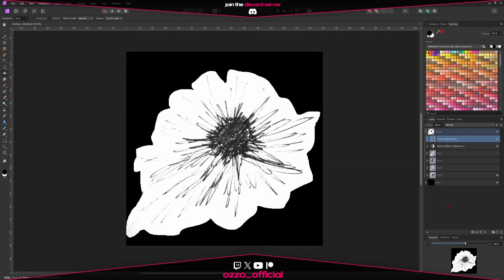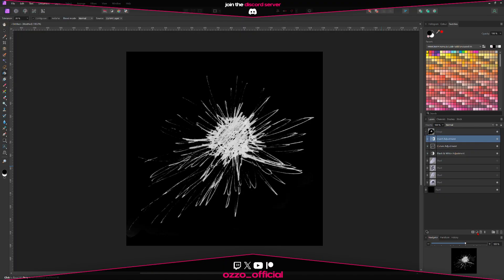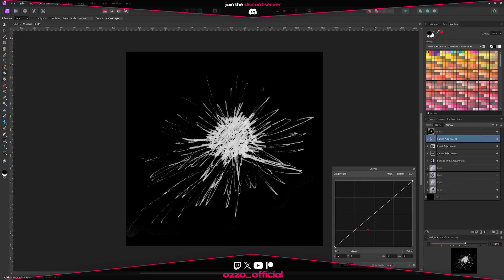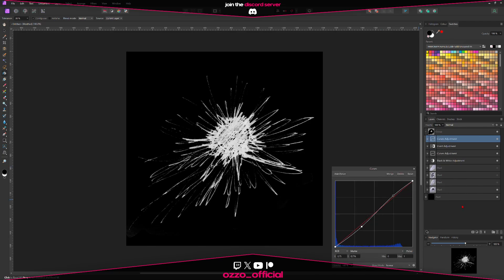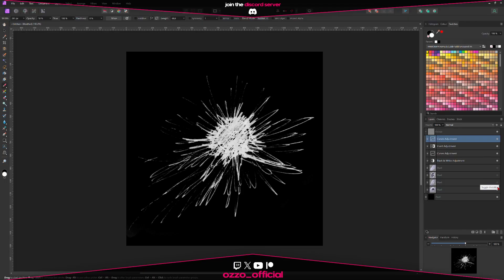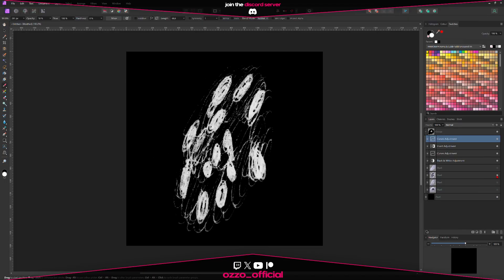Then add the invert and add another curves modifier. Now the good thing about this workflow is that it should work for your other images as well.